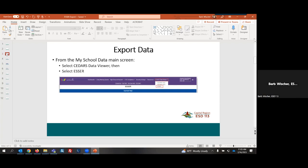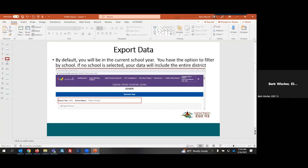When we get into My School Data from the main screen, many of you are already familiar with the tab for the CEDARS Data Viewer. You are going to select from the CEDARS Data Viewer tab and go down and select ESSER.